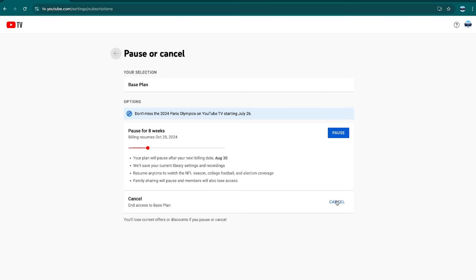If you want to pause your membership instead of canceling, back on the Membership page, you can select Pause.